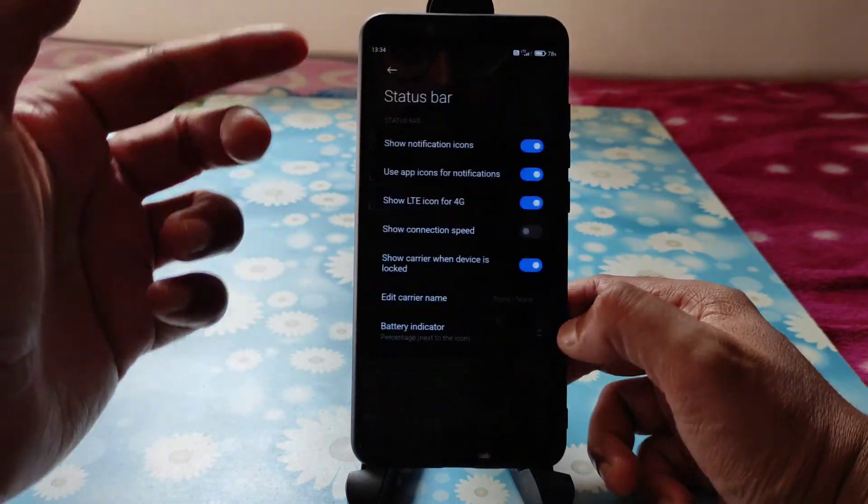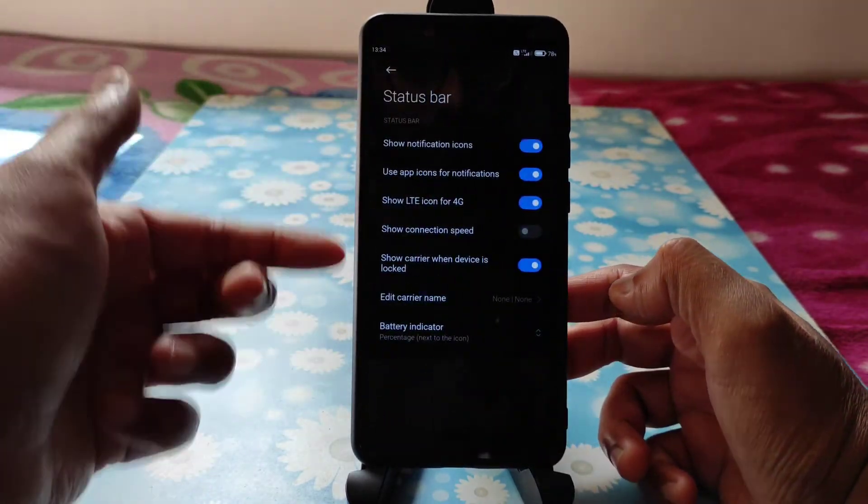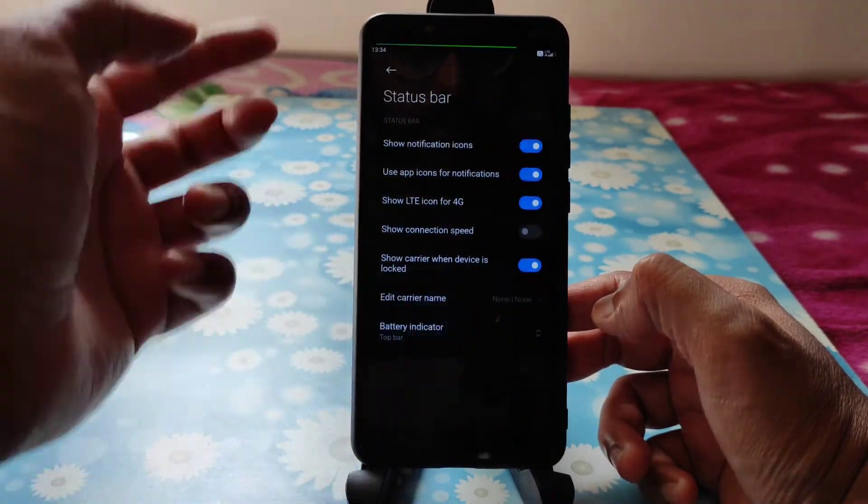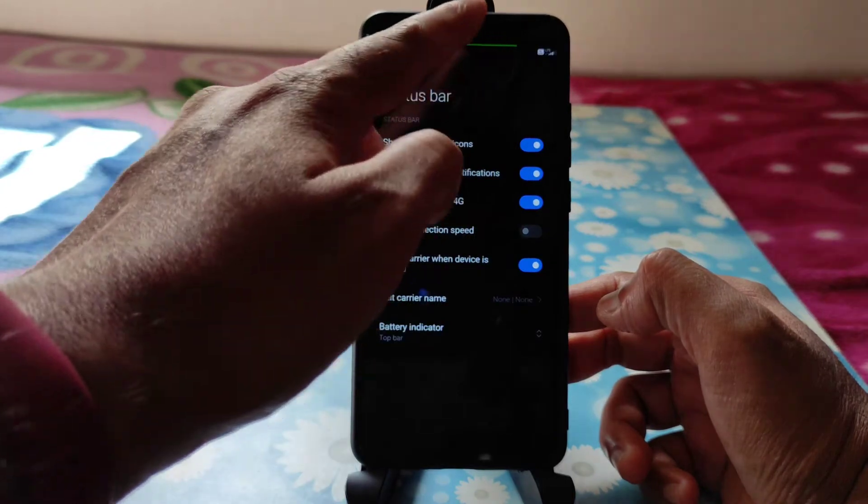You can also customize the status bar — you can change the battery indicator style as you can see.